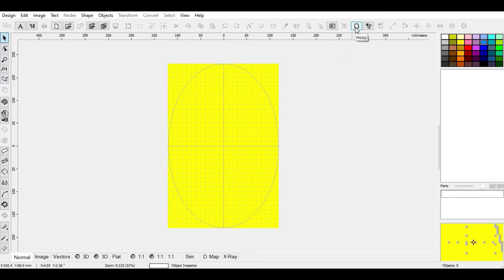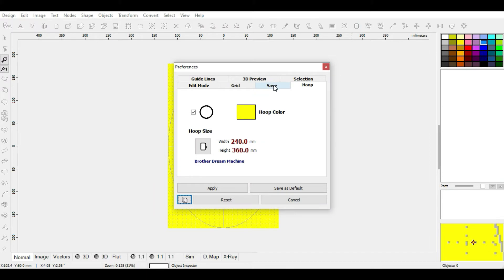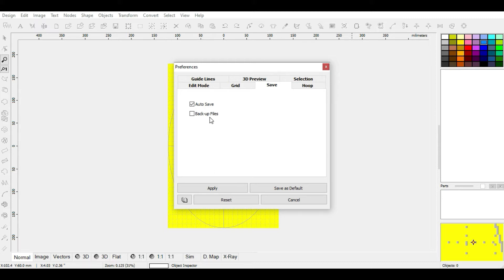Now we move to a different section: Save. For Save, we have only two options — autosave and backup files. When you tick the autosave box, it saves your design every five minutes. The backup files option just creates a bunch of files; it's not that important. Click Apply for the settings to take effect.